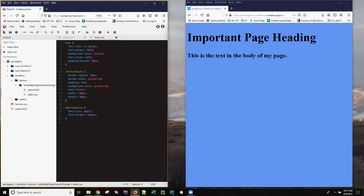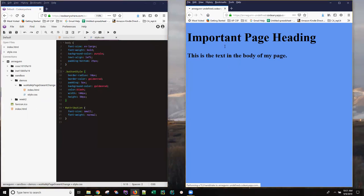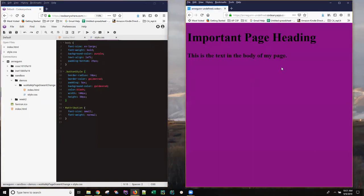But you can still make mistakes if you don't save that file. Nothing's going to work. So now if I hit shift refresh, I get my purple background.